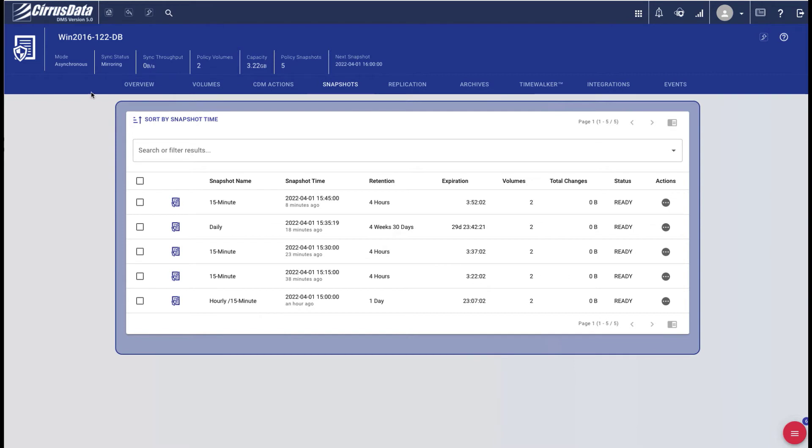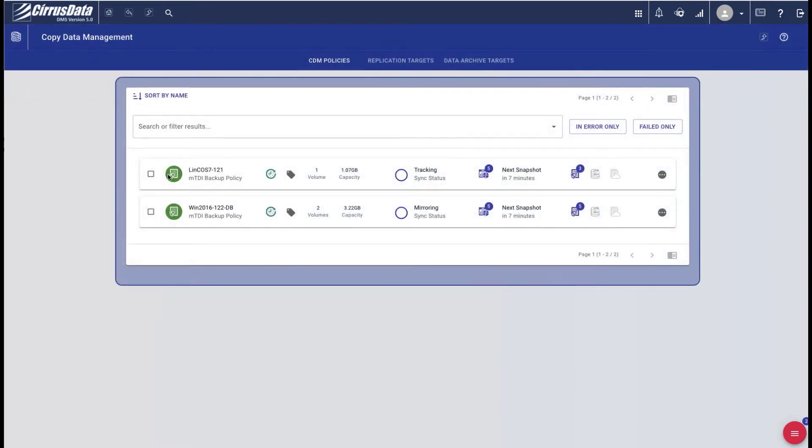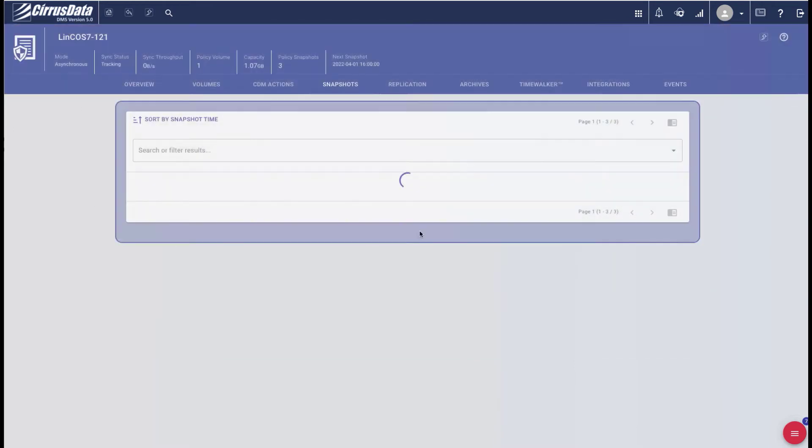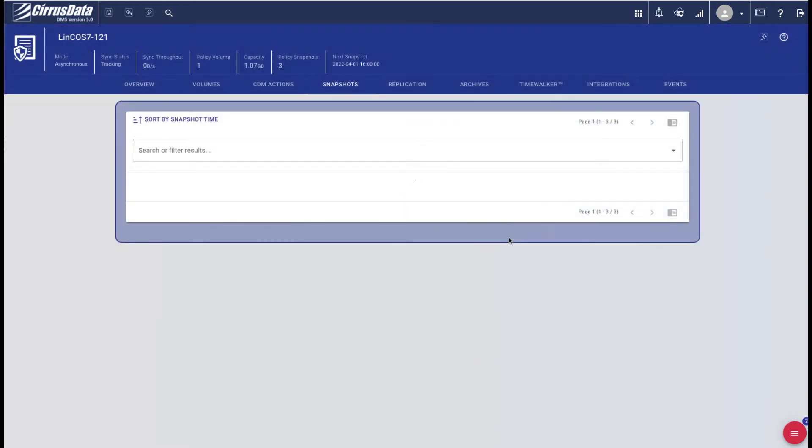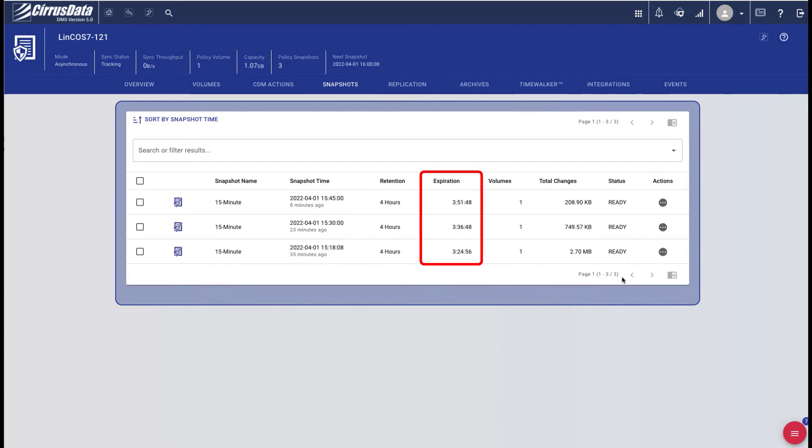Let's also look at the Linux Protection Policy. Here's a list of snapshots. Note the retention period, expiration countdown timer, and block level changes between each snapshot point.